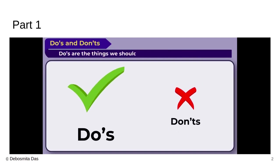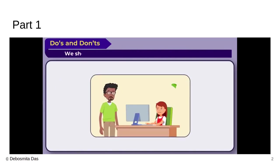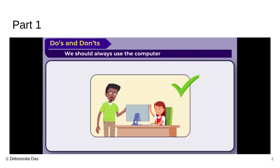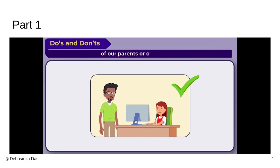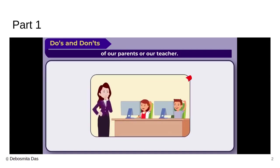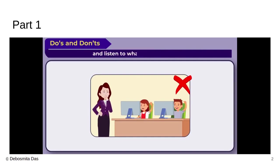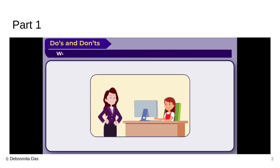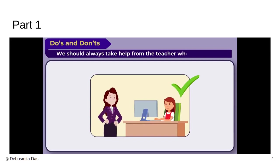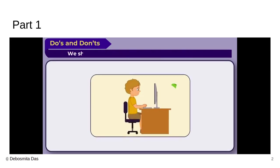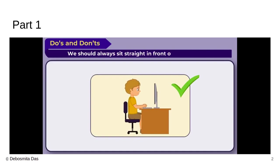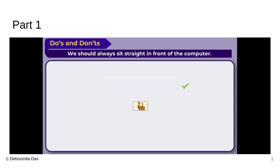These are the things we should do when we use the computer. We should always use the computer with the permission of our teacher, of our parents. We should always keep quiet in the computer lab and listen to what our teacher is saying. We should always take help from the teacher whenever we are stuck with something, whenever we need her help. We should always sit straight in front of the computer. Posture is very important. You should remember that.